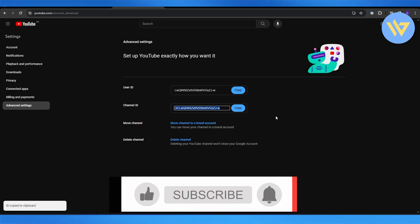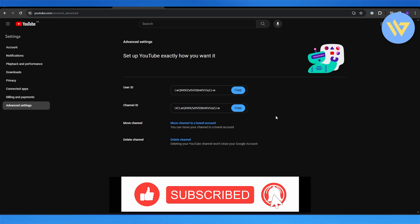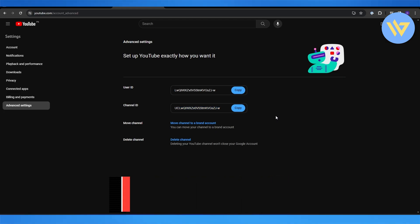So that is how you do it. That is how you find your YouTube channel ID. So thank you for watching. Until next time, take care and goodbye.